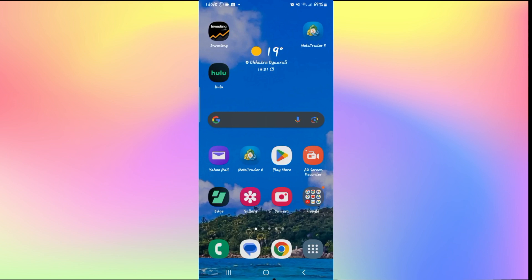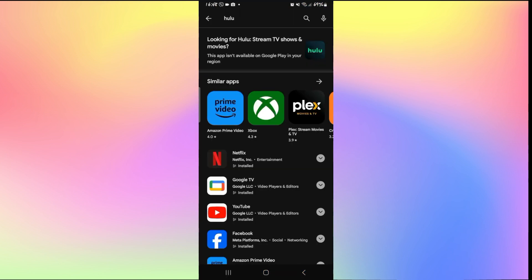The second step is to check and see if your application is updated to the latest version. To do this, open up the Google Play Store or iOS App Store depending on your device, and then search for the Hulu app.